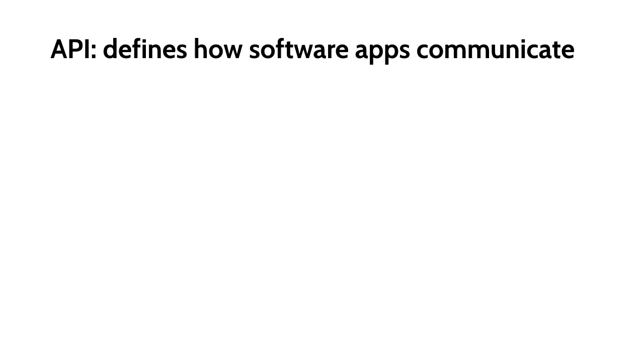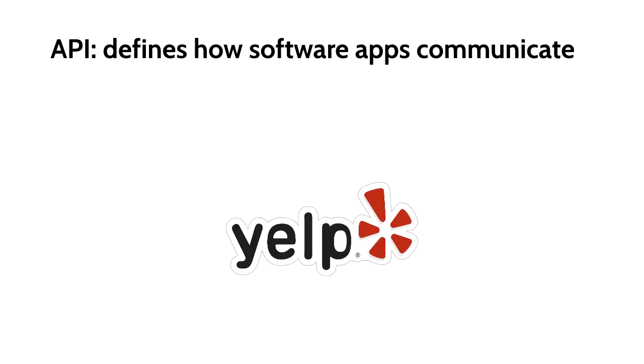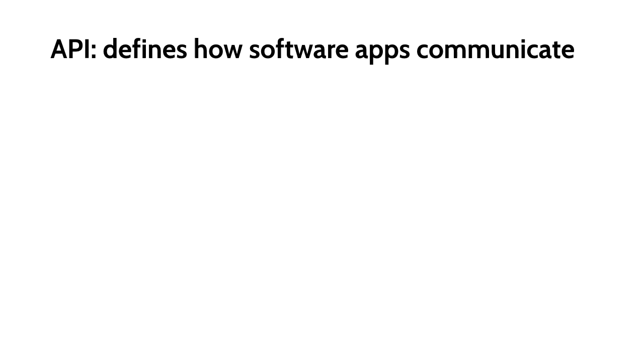The goal for this video is to understand the Yelp API and the data we get back. I'll also show you how to create an API key which we'll need to make requests to Yelp. Once we have this, we'll start coding in the next video. API stands for Application Programming Interface, and it defines how software apps communicate with each other.